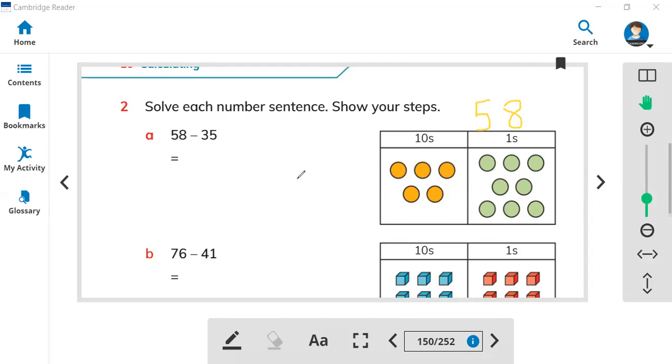Let's make 58. You can write the big number first because 58 is the biggest number, and 35 after the 58.